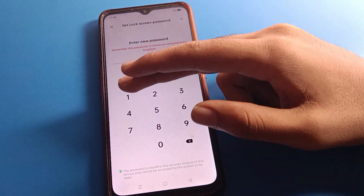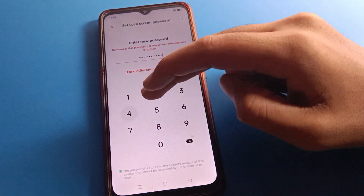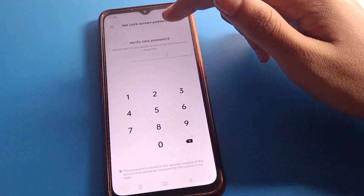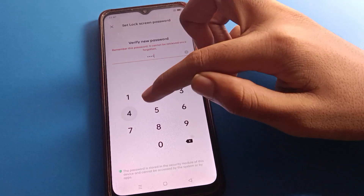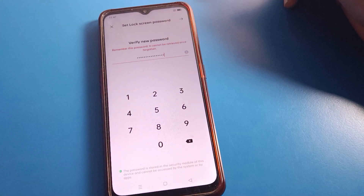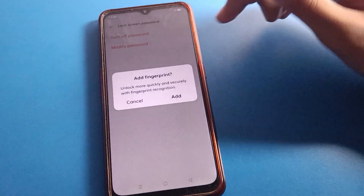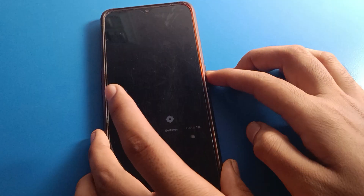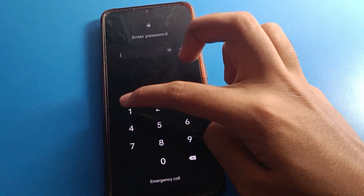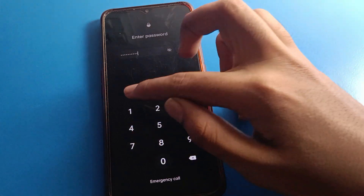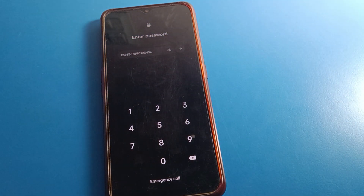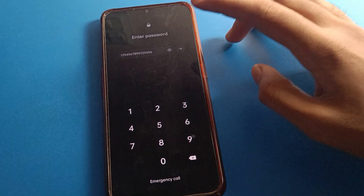If you want a sixteen digit password, let's see — enter sixteen digit password: one two three four five six. We can see we have reached the limit now; we cannot exceed sixteen digits. Confirm the same password again: one two three four five six seven eight nine zero one two three four five six. As you can see, sixteen digit password is set in Oppo.